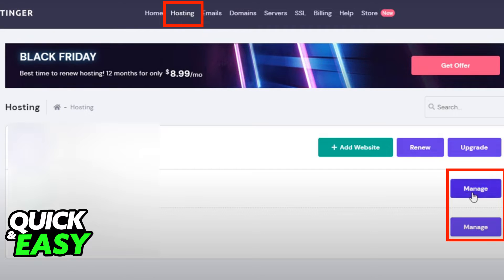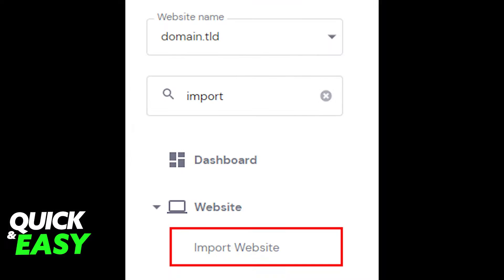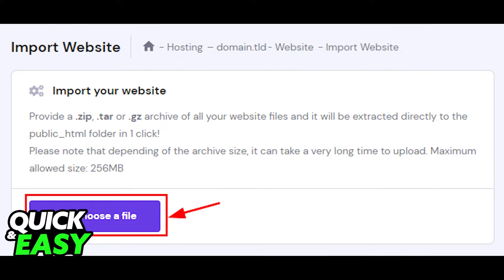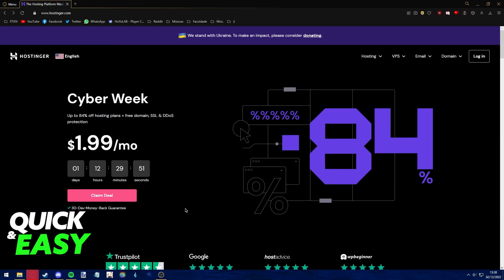In the left sidebar, select import website. Once you arrive at the import website page, all you need to do is select the .zip, .tar, or .gz archive with your website files, and it will be automatically extracted to your public HTML folder.